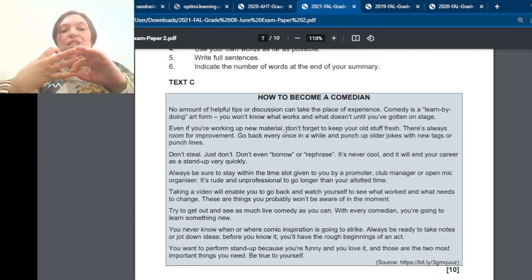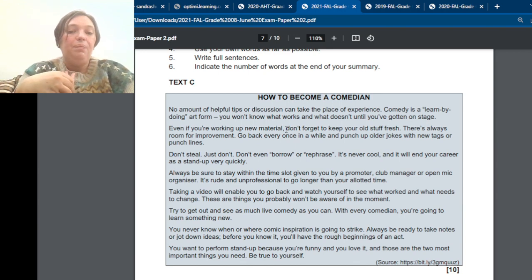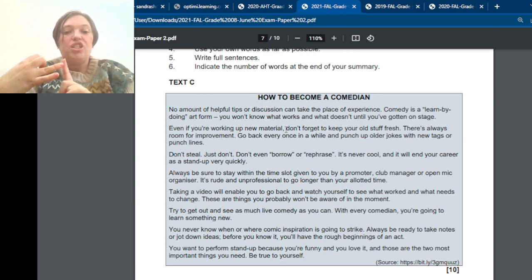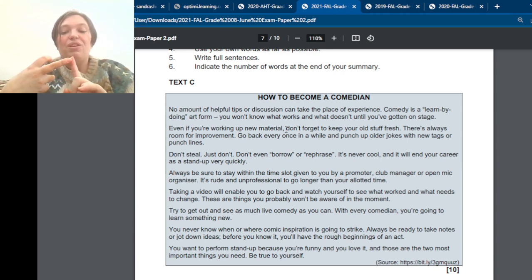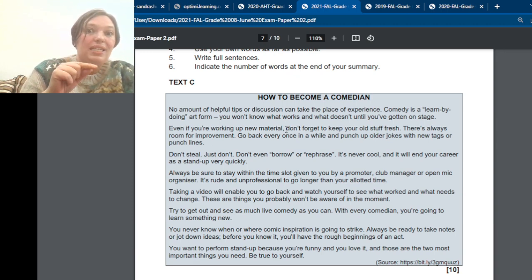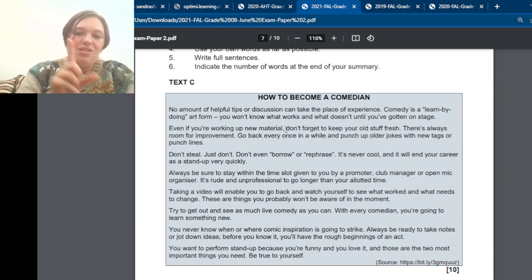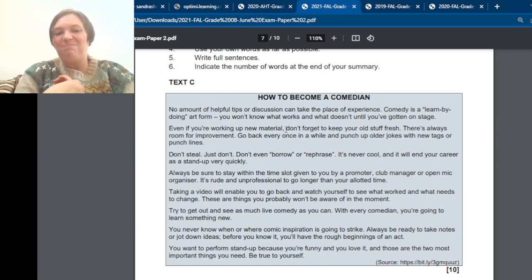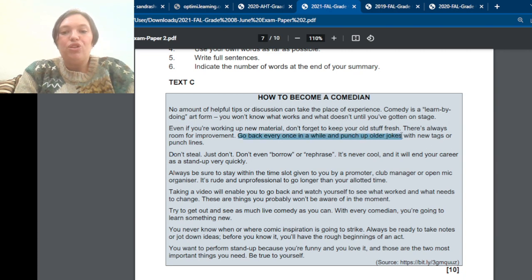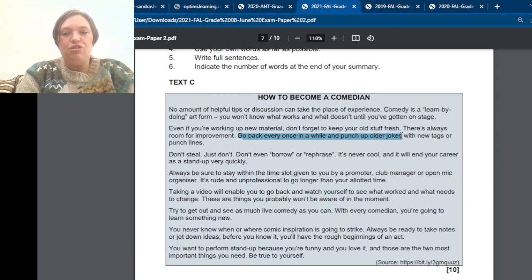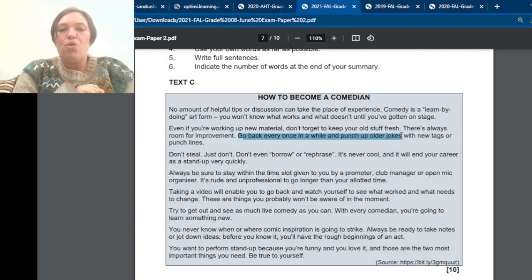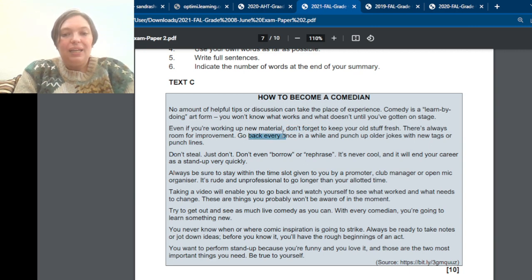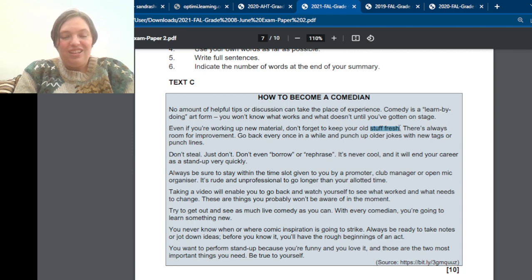But you have to write it in your own words. So they say don't do this. But you want to write tips to comedians. So then you say, you must. So there's always three types of sentences here. We've got don't. We've got it is. And we've got sentences that starts with verbs. But now, if you're giving a tip, you don't say don't forget this. You say you must this. And if you say you must, and they say don't, then yes, it is in your own words already. So don't forget to keep your old stuff fresh and go back every once in a while to punch up older jokes. Those are the two sentences you're going to use. And you're going to rewrite that in one sentence less than 10 words. So I'm going to say, you must go back to your old stuff to keep it fresh.